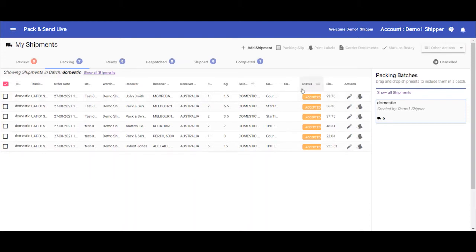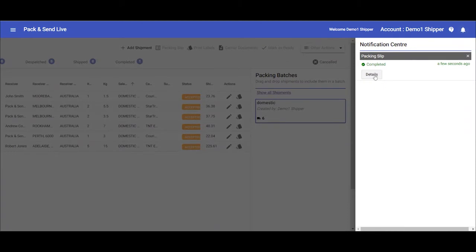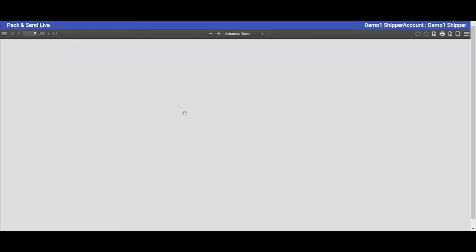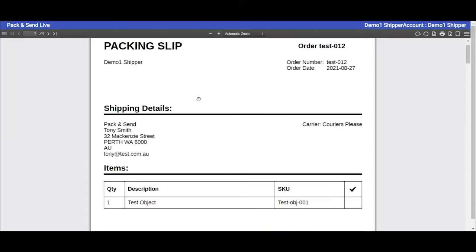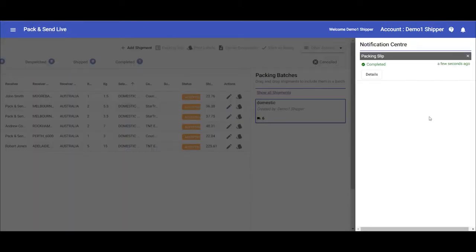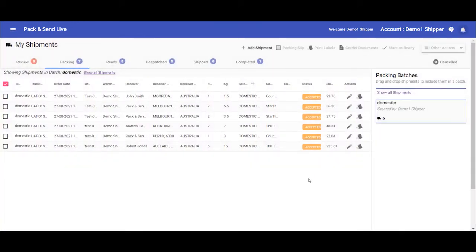Once those packing slips are ready, you'll get a notification up in the top corner here, and you'll be able to then click on the icon, view the packing slips, and print them as requested. I would then take those packing slips and go and pick the orders, and pack them in appropriate cartons or satchels, whatever they're being shipped in.